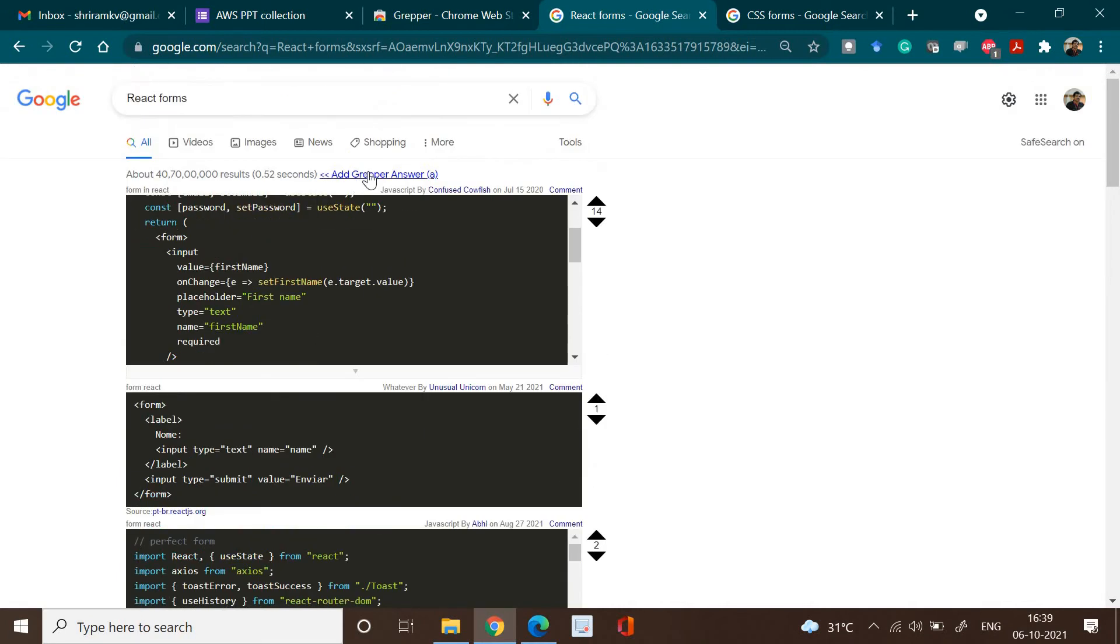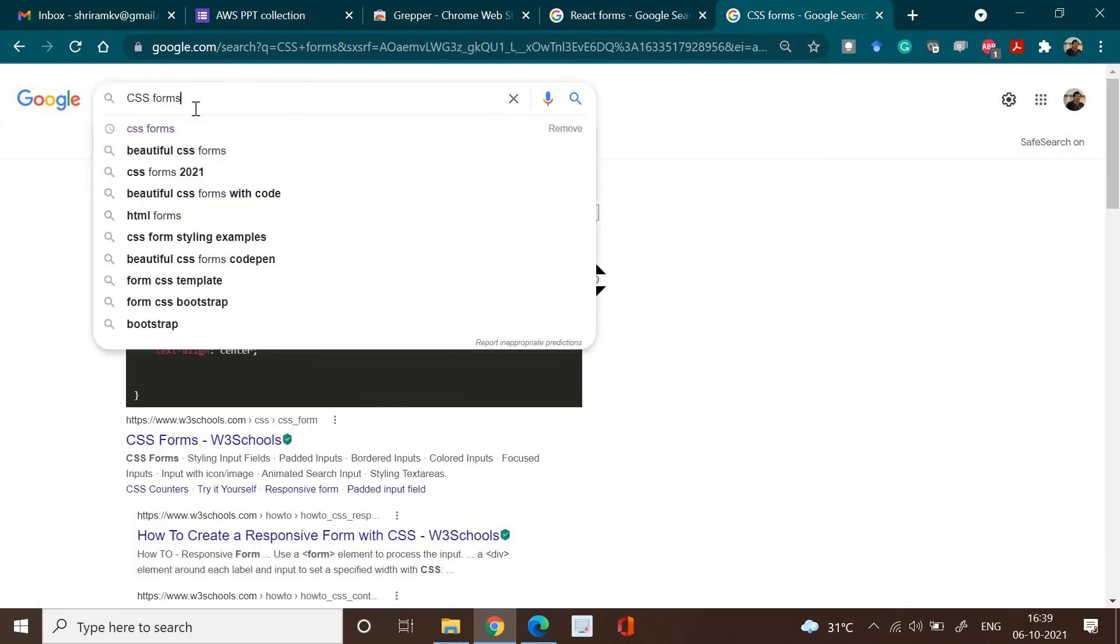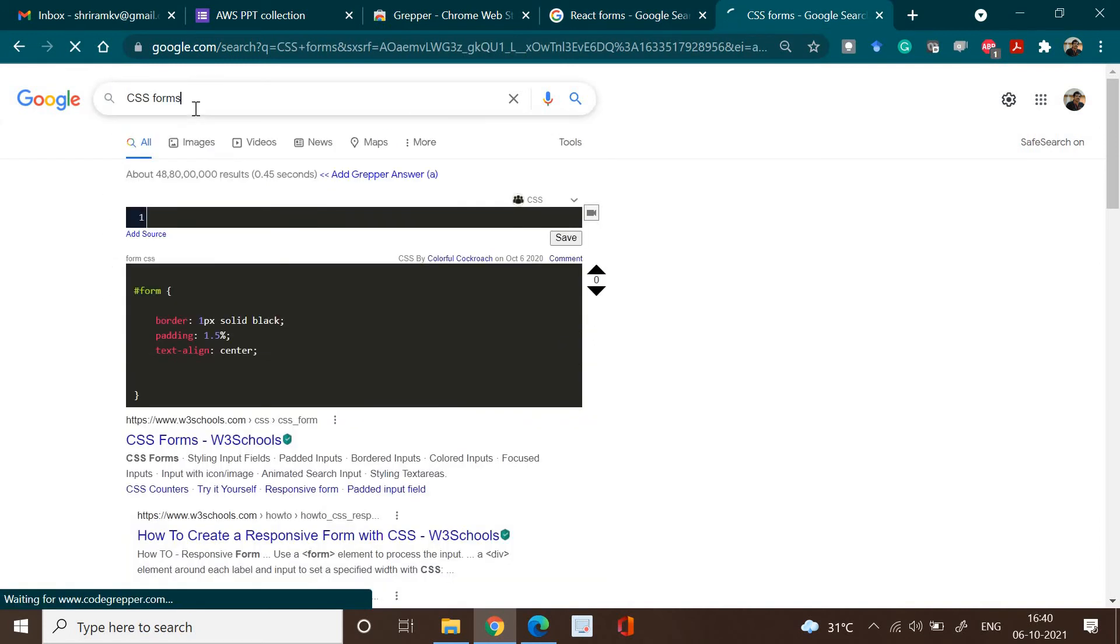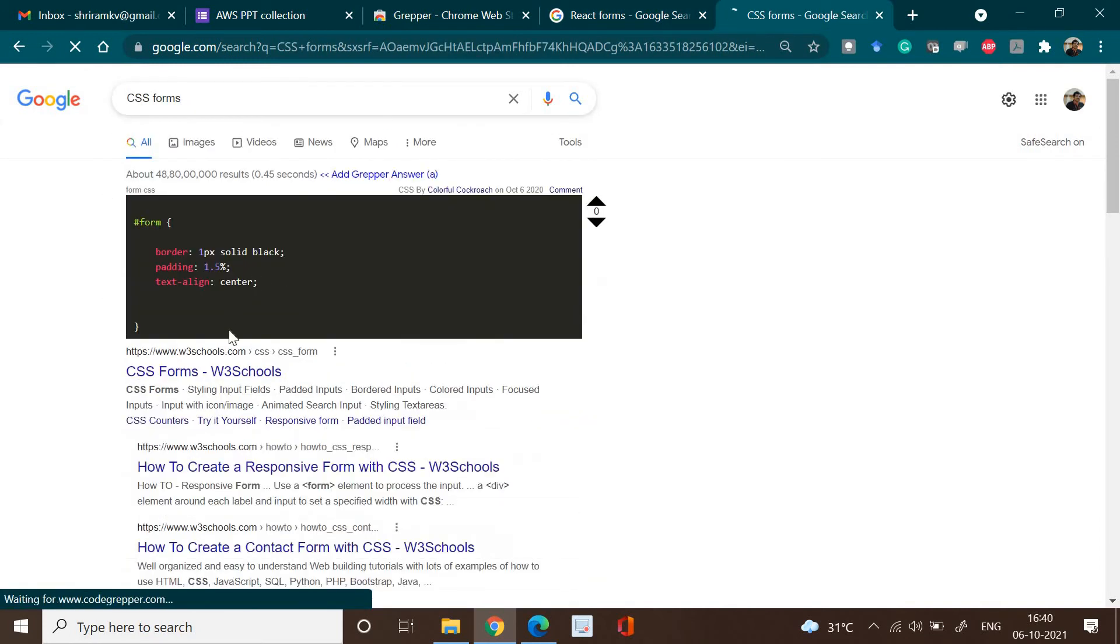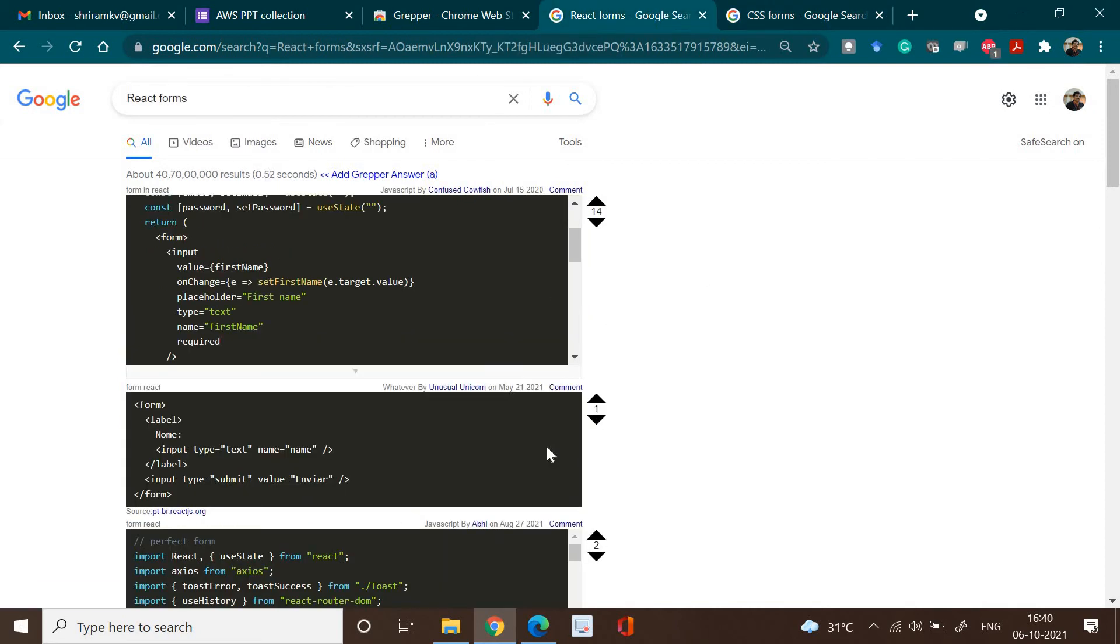You can also add a Grepper answer. That's the best part of it. You can add an answer. And similarly, I'm going to search for CSS forms. You can see that I'm just clicking it, and the moment I get it, the available reply has come out.